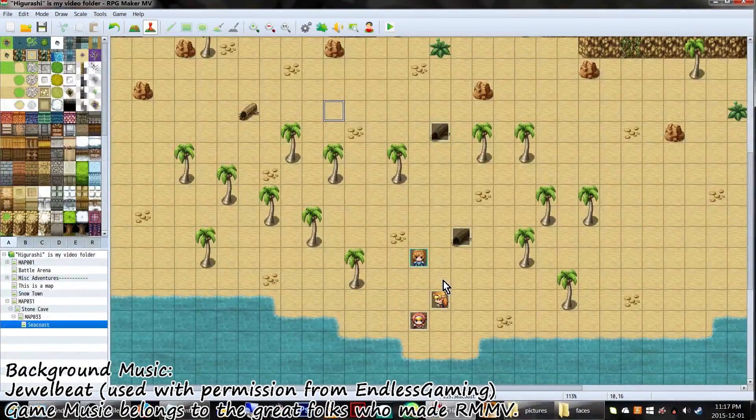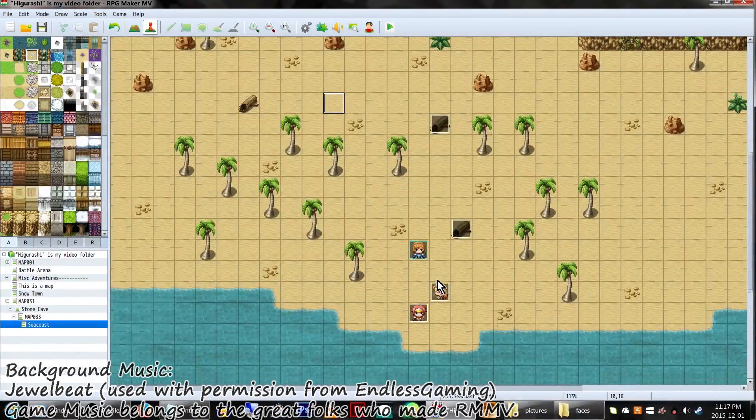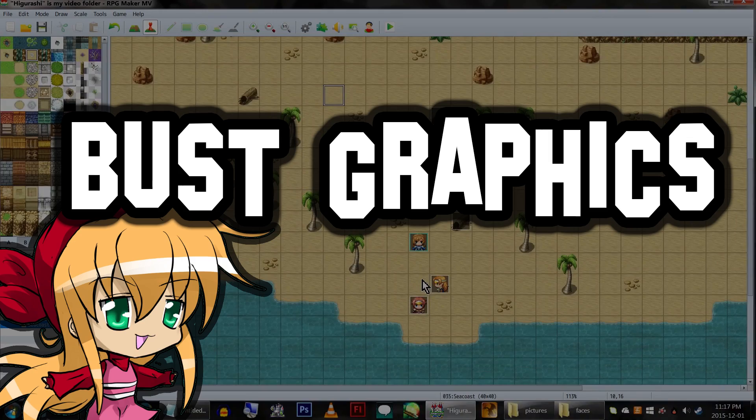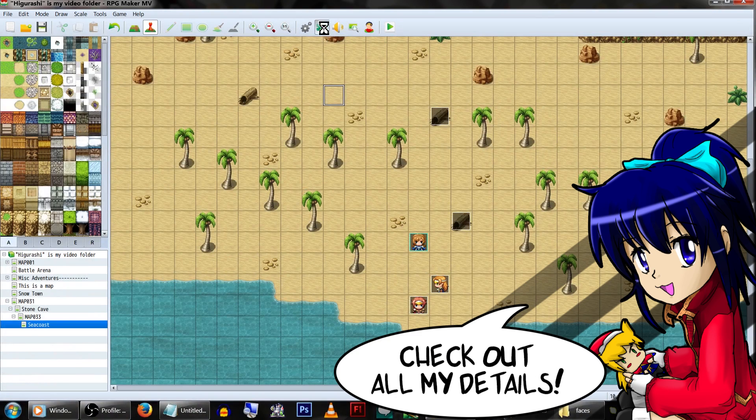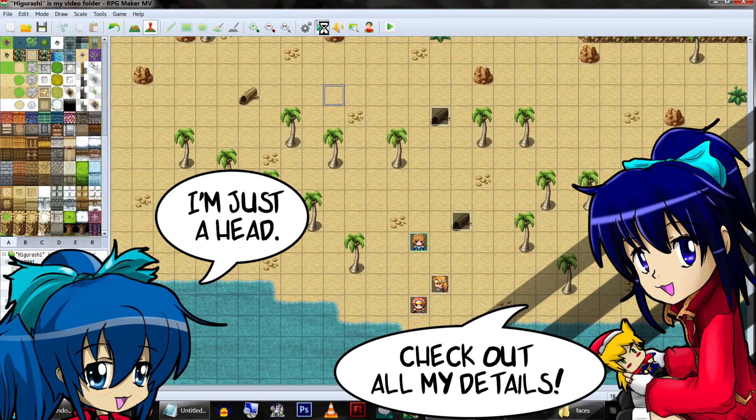Hey Game Makers! Today we'll be looking at bust graphics and how to use them. Basically, using a full art version of your character instead of a face graphic.